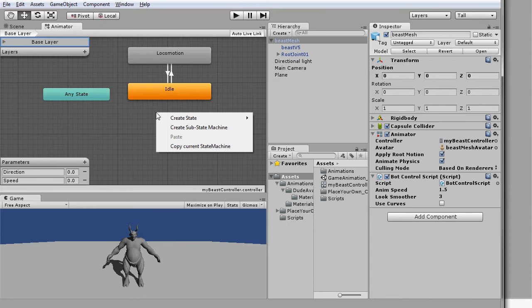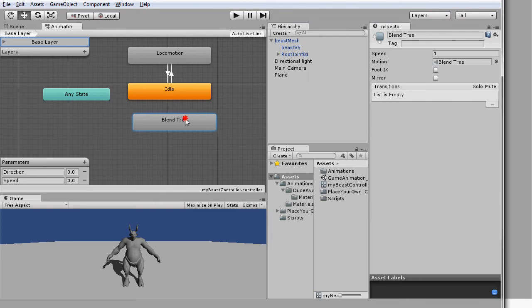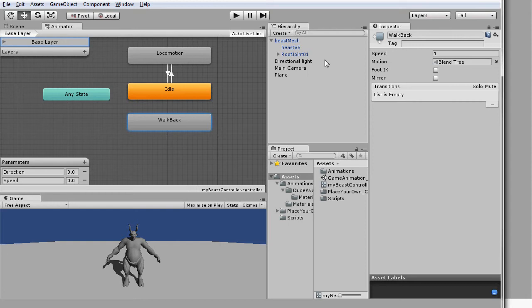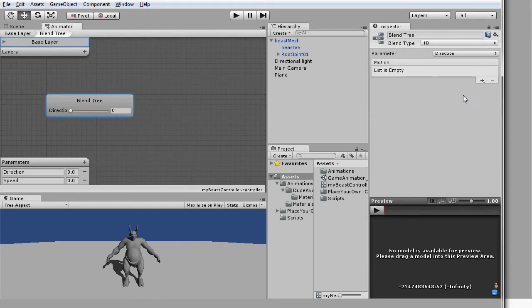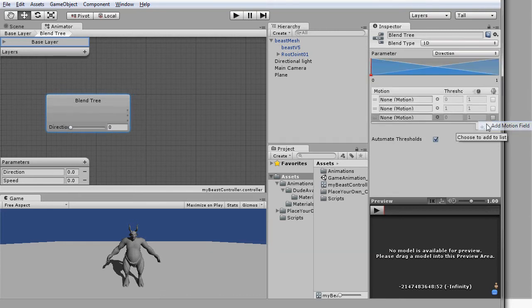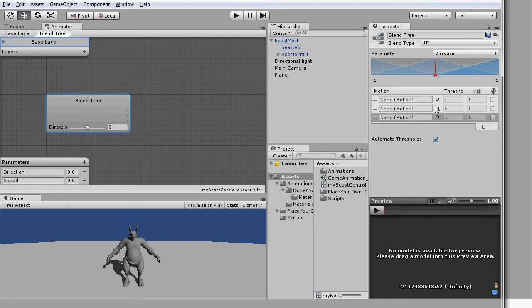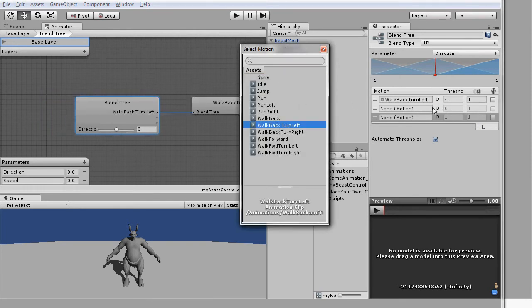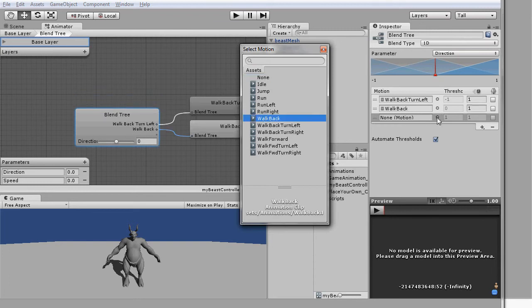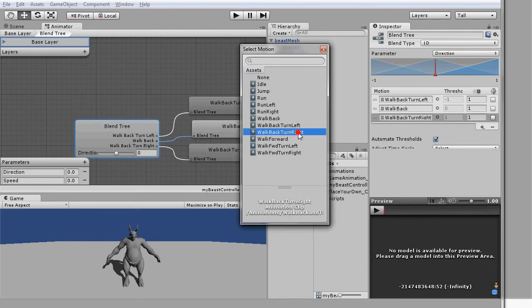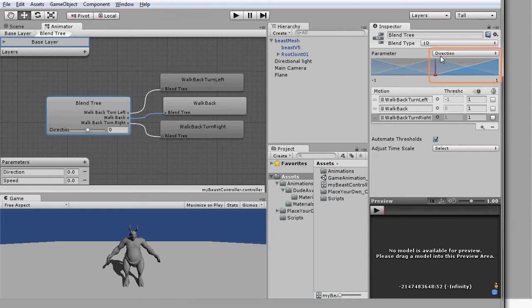Double click to dive into the node and create another three new motion fields. Change the setting range of the parameter to negative one, then assign the animation clips of walking back. Before you head back to the base layer, ensure the condition of the parameters is being set to directions.